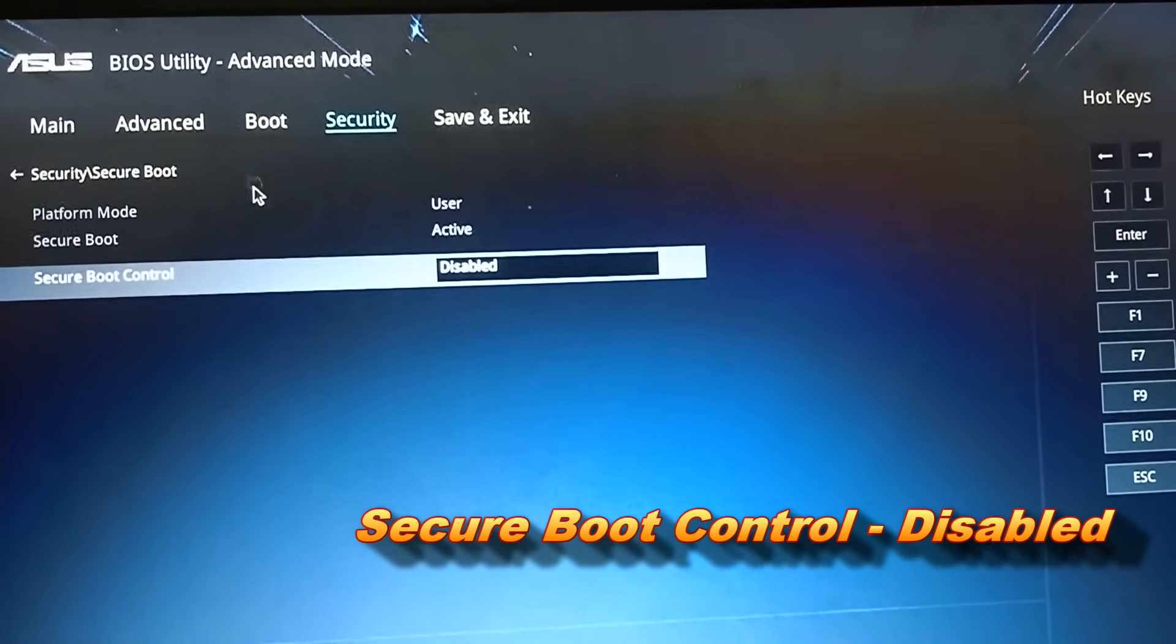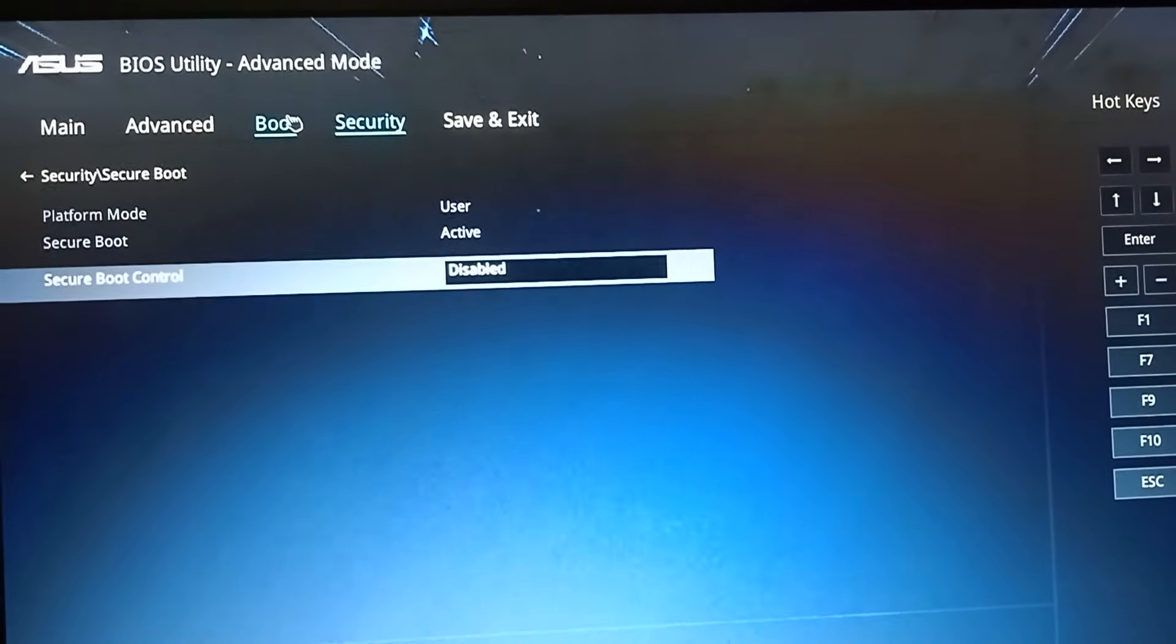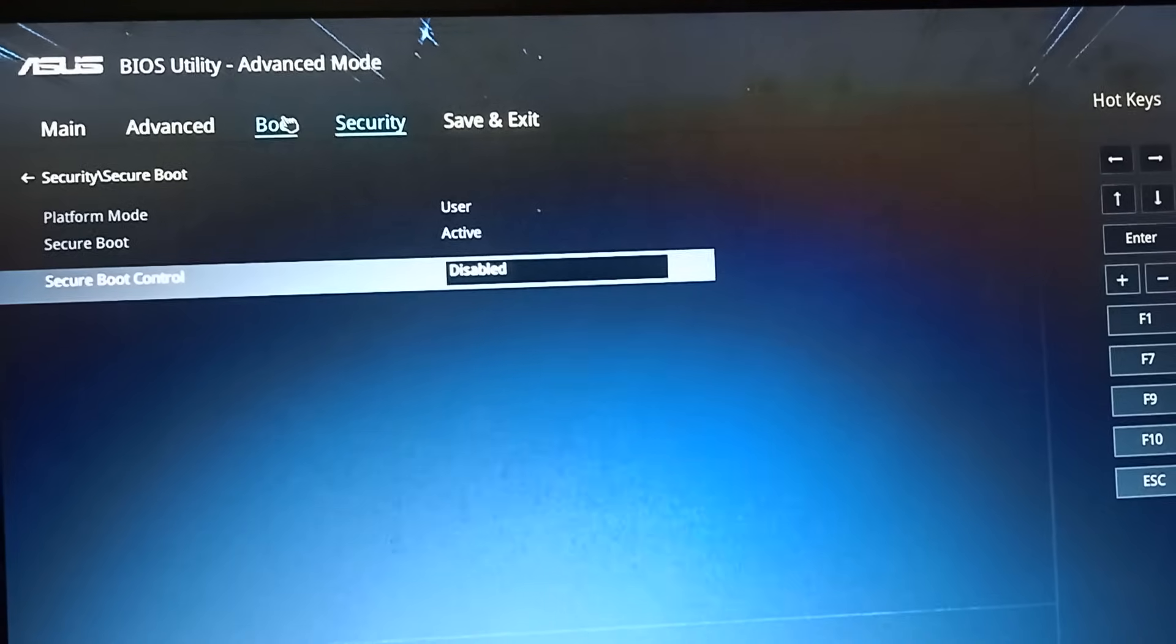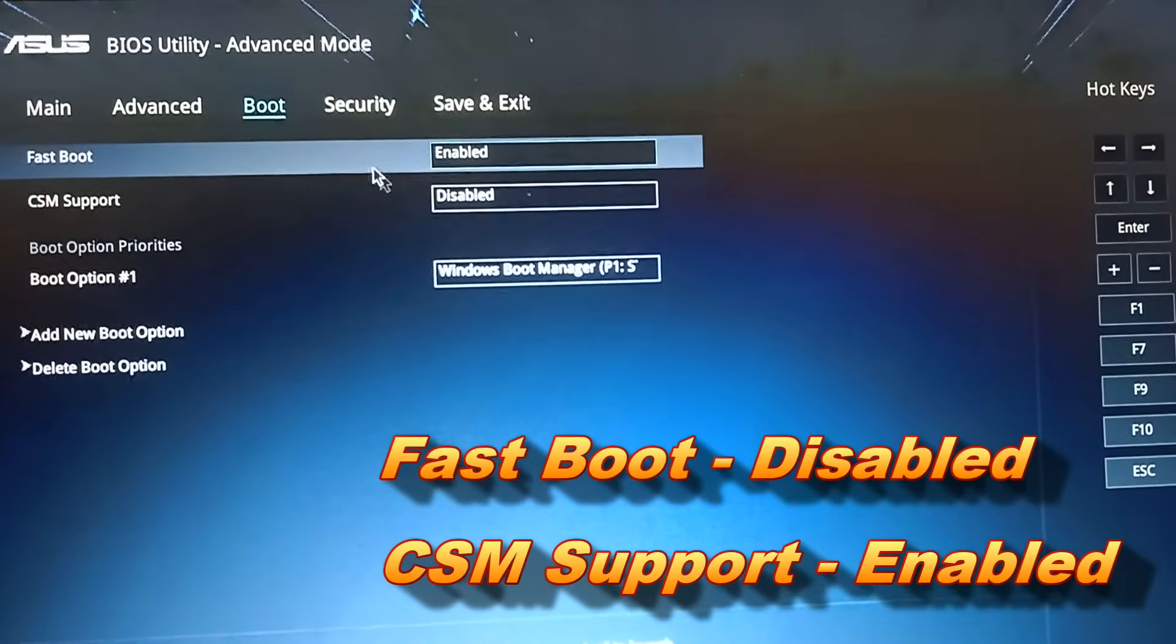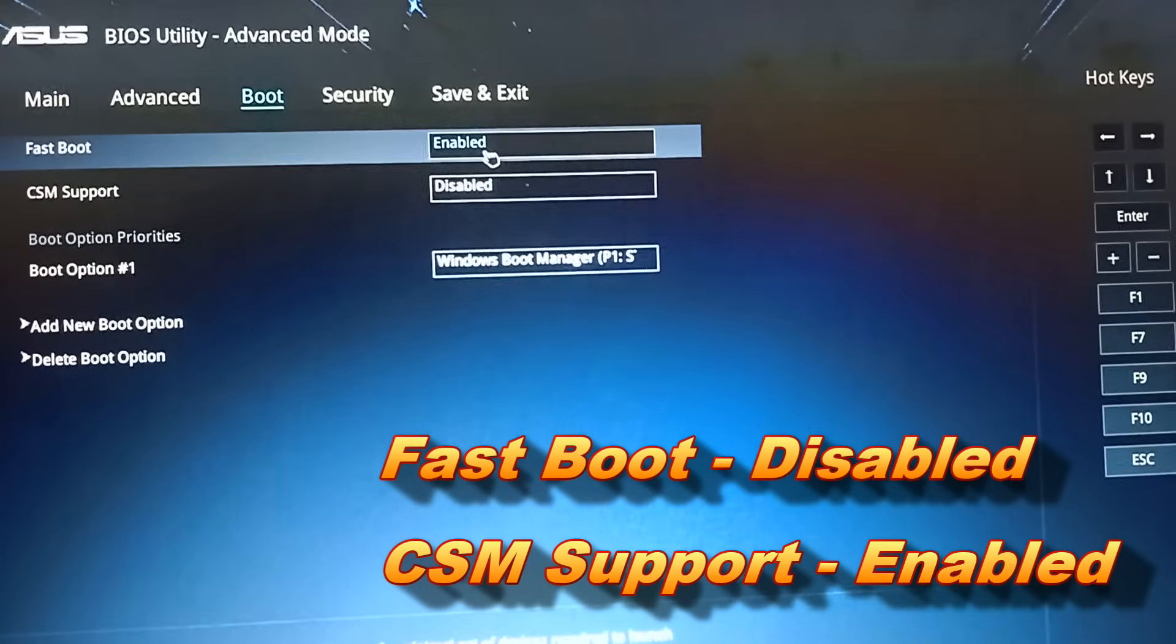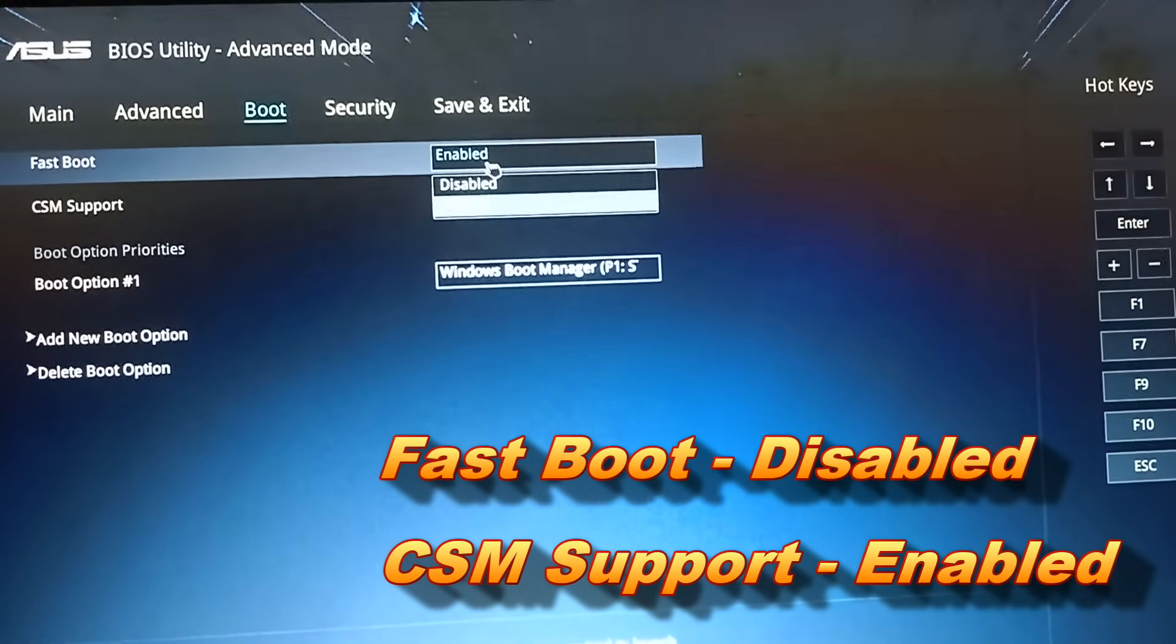Then select Boot tab. Change Fast Boot to Disabled, and CSM Support to Enabled.